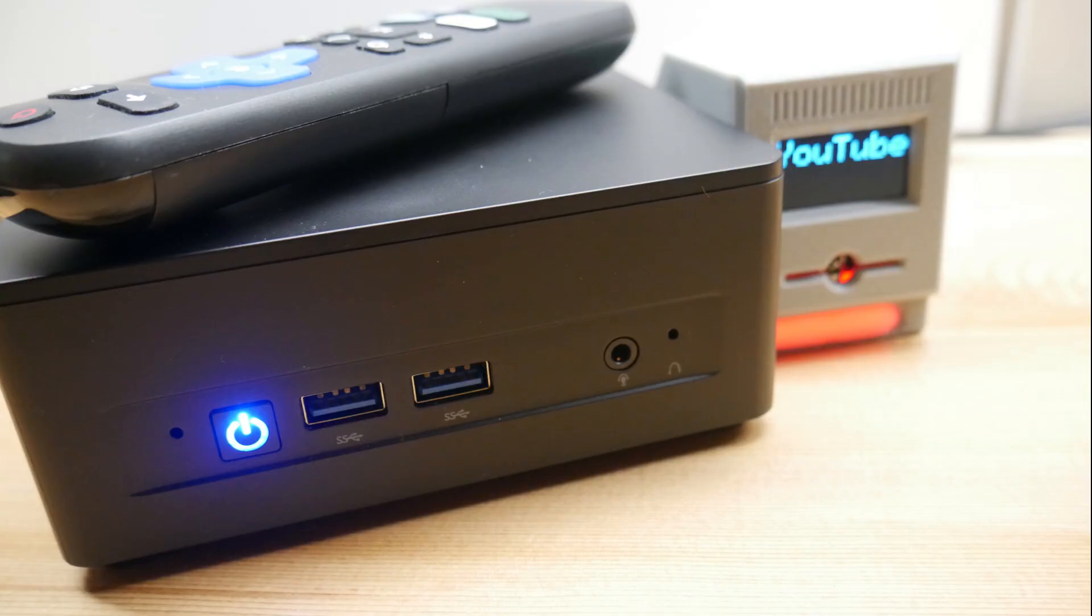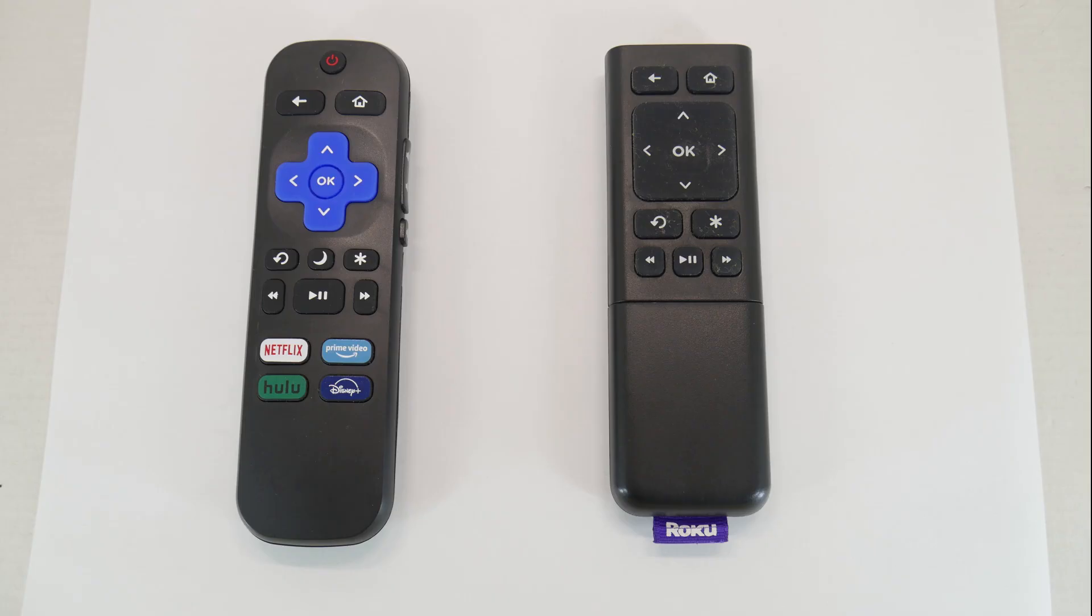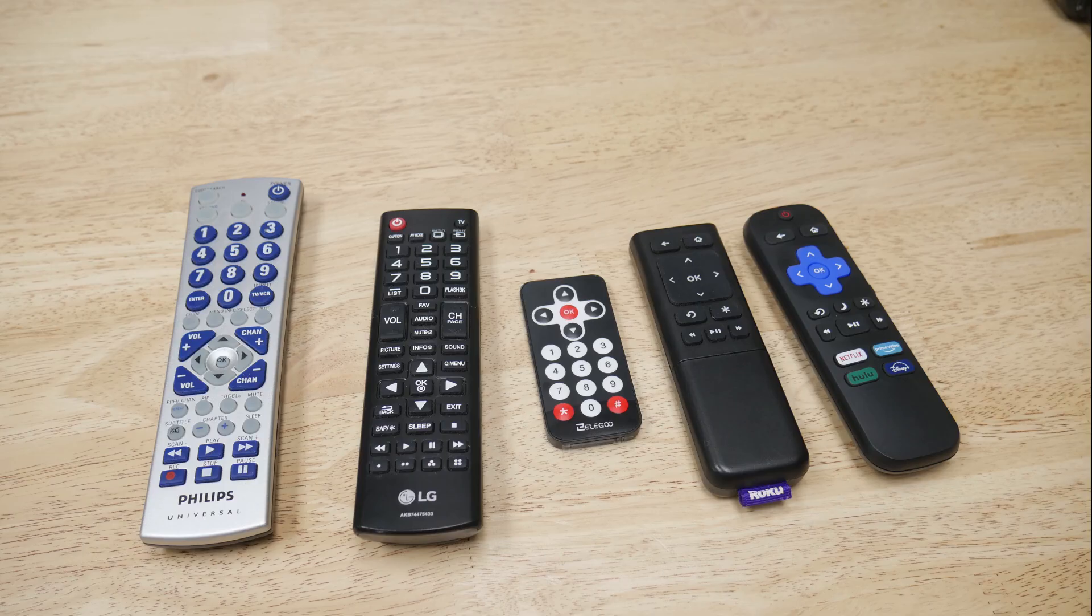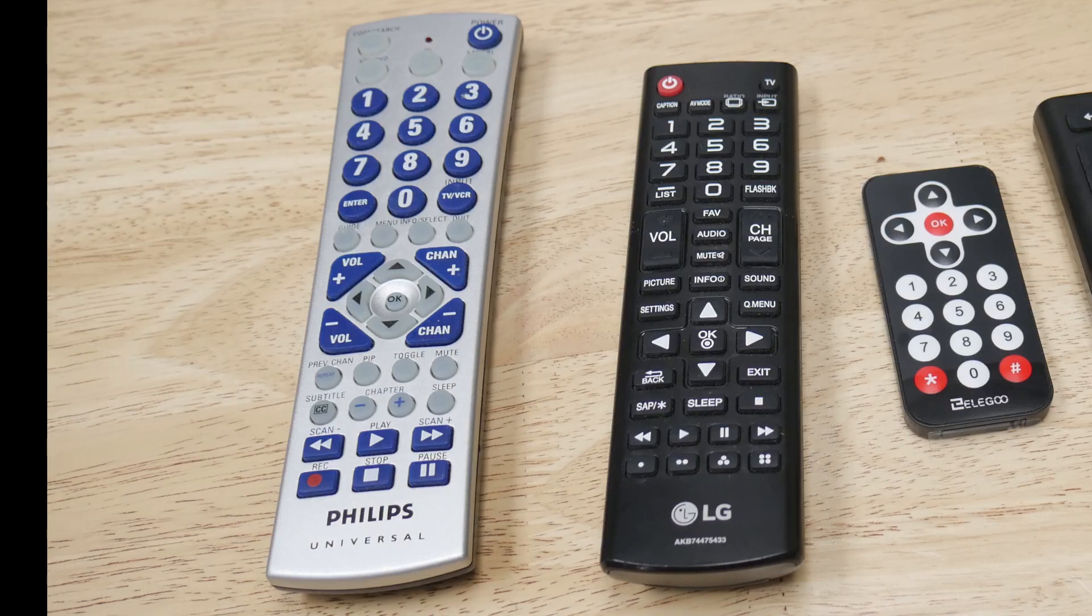The sample code that I've provided has this remote fully decoded, so if you use any Roku remote similar, even this one that's 12 years old, you're pretty much plug and play with the example code I provide. But if you want to use something different, like a different brand remote, you're going to have to go through the decoding process.